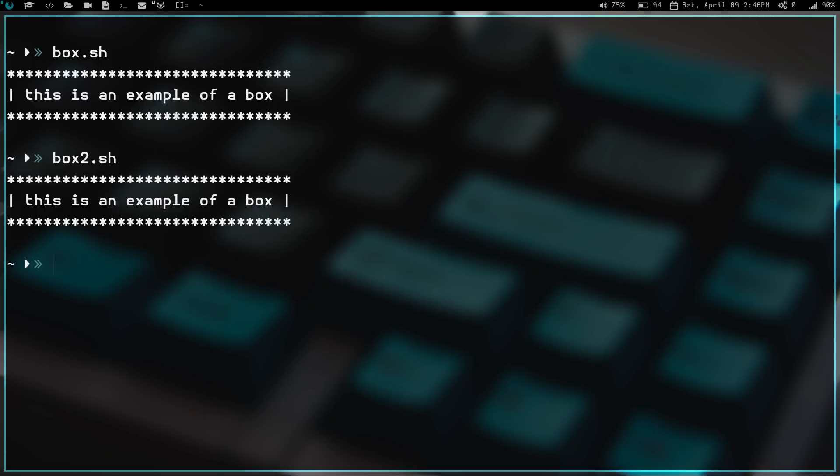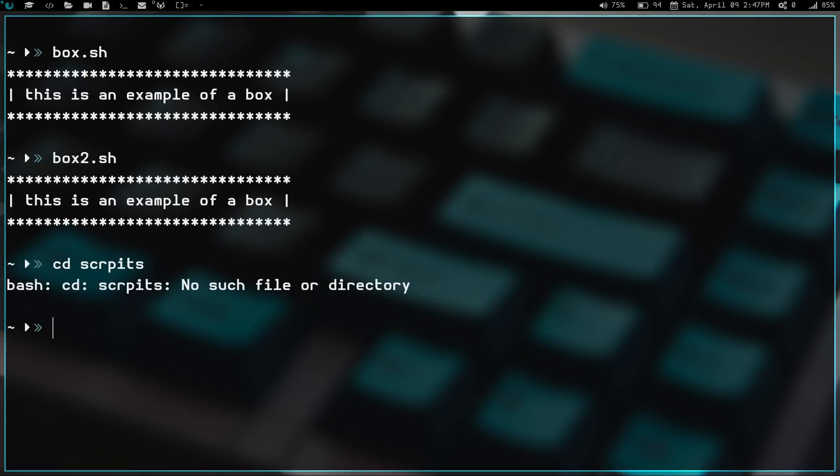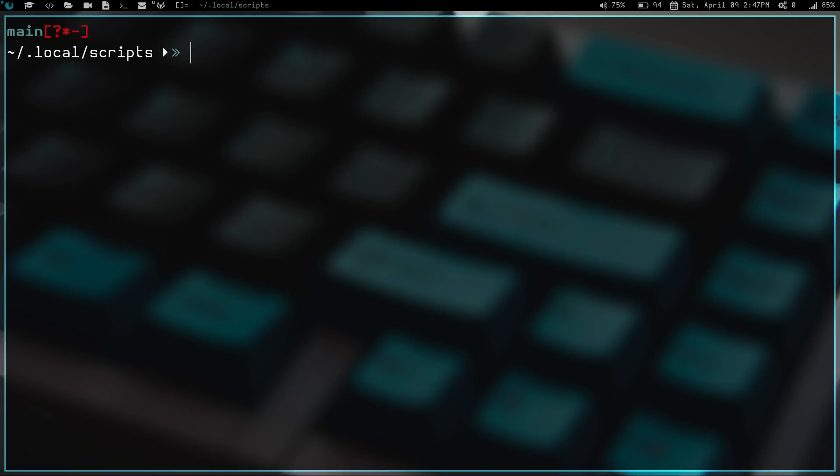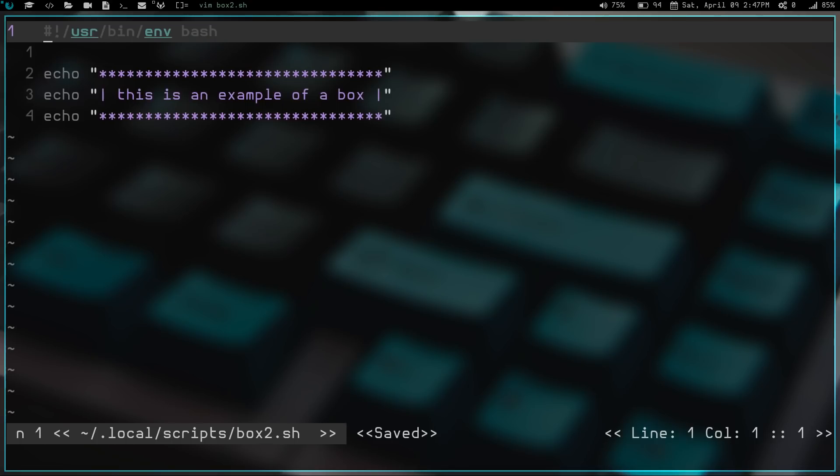Let's go ahead and take a look at the scripts. If we vim into our .local, actually, let's go ahead and cd into scripts. Have I spelled right? cd, s-c-r-i-p-t-s scripts. There we go. And then, let's clear the screen and we're going to vim into box2.sh and we hit enter. So this is it. This is real simple.